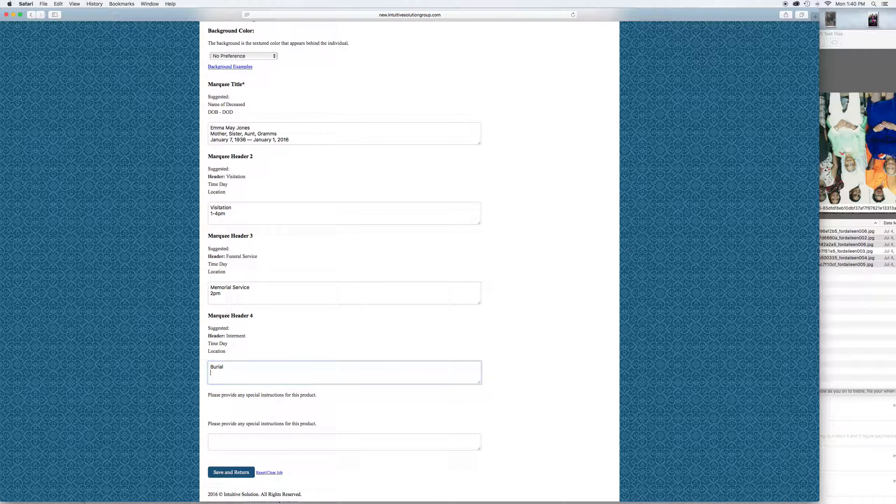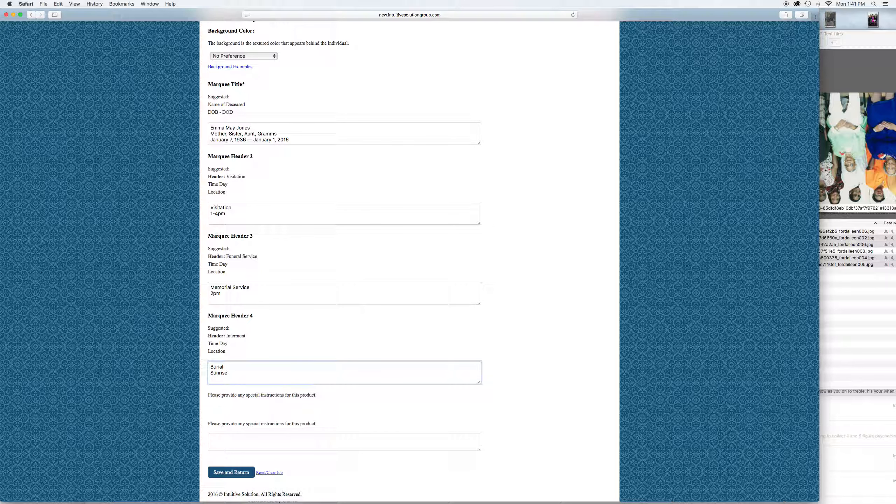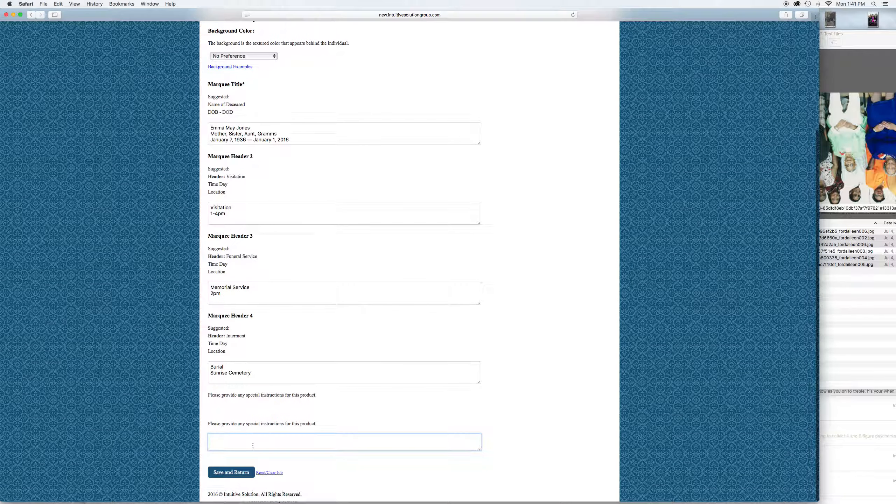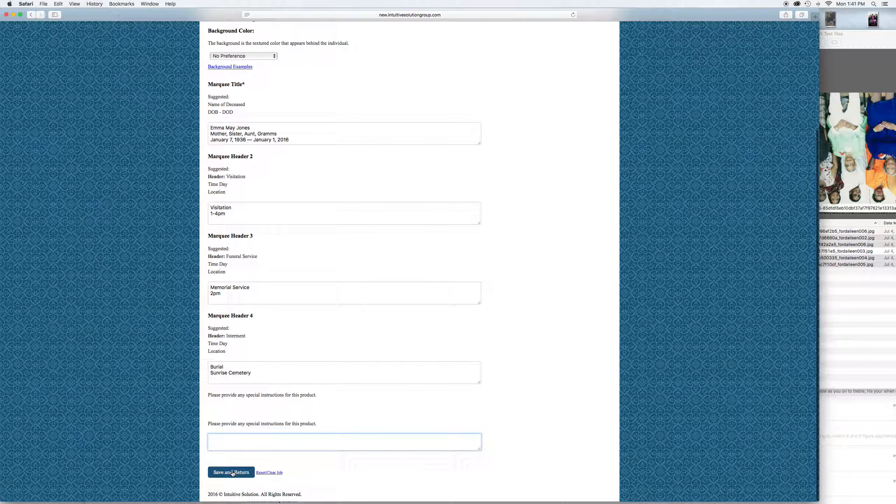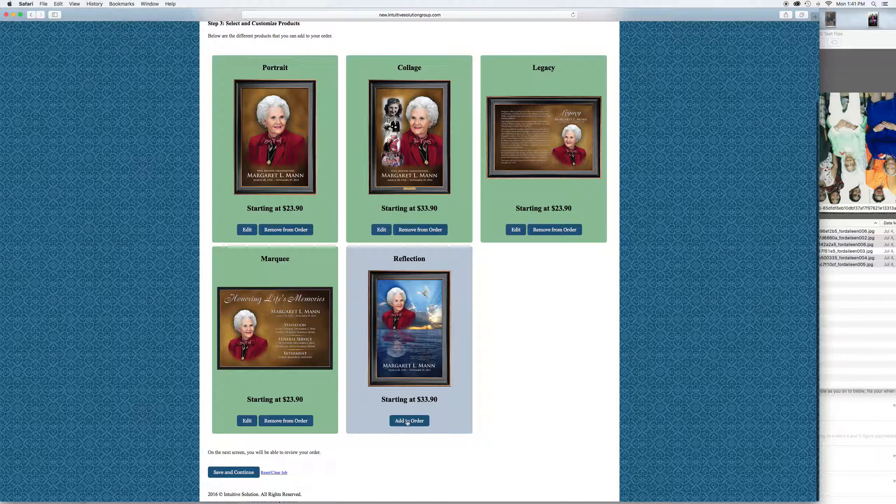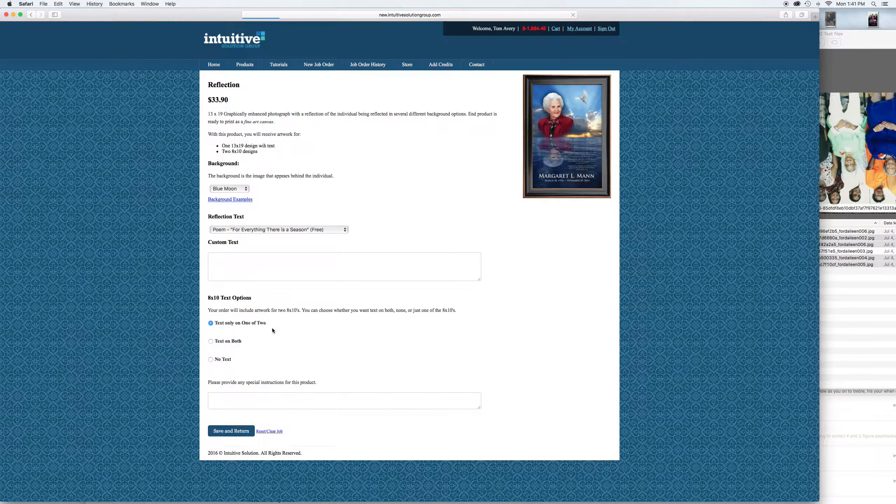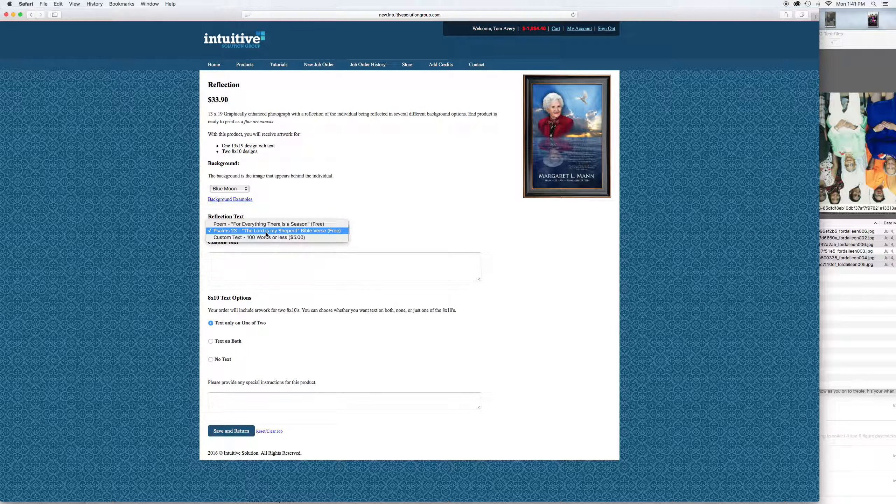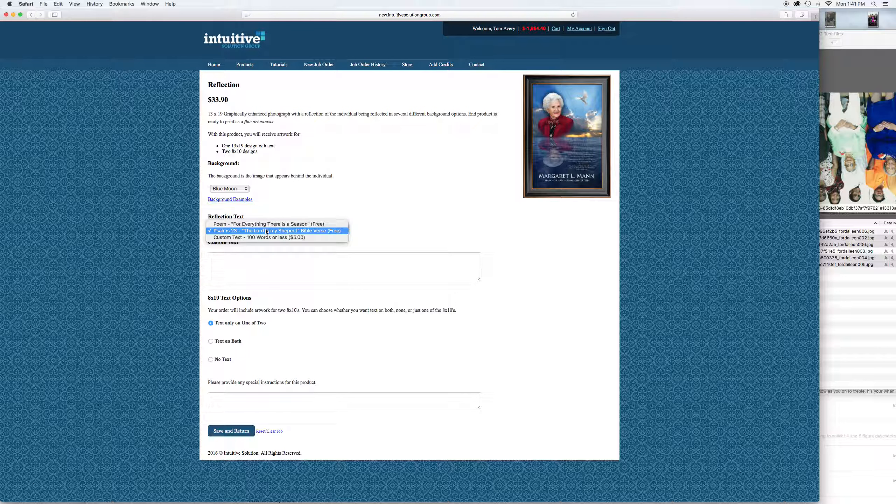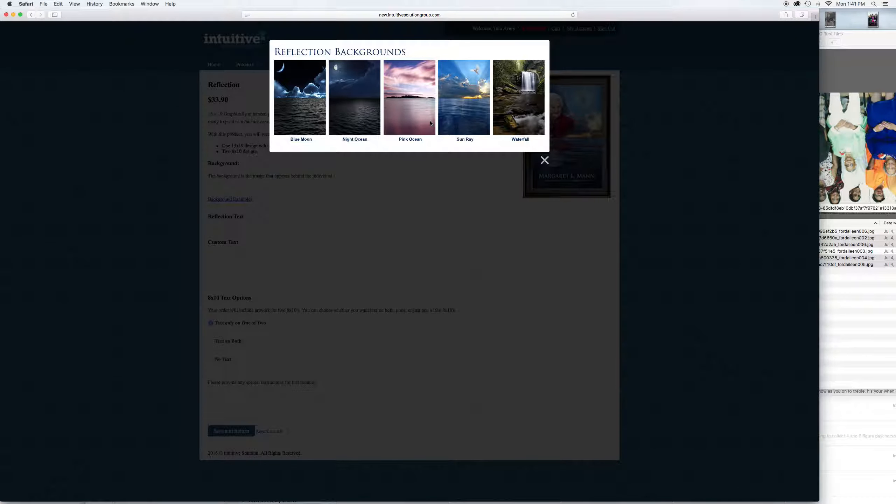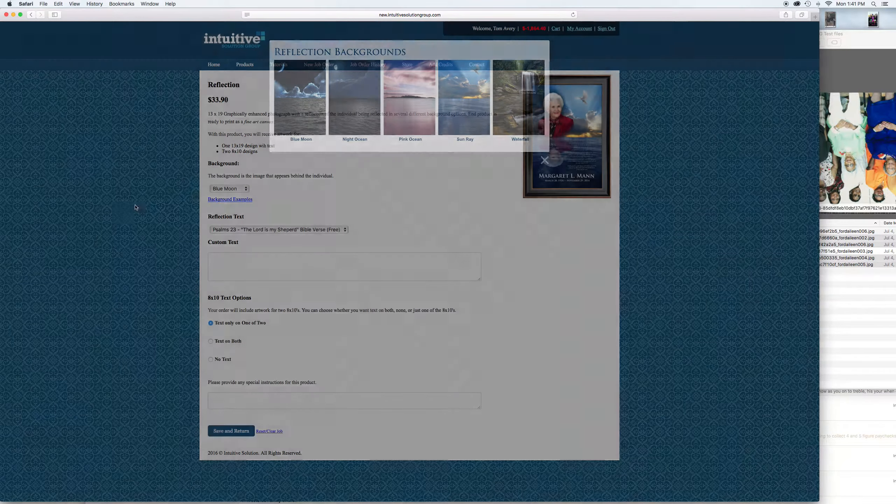Save and return. Lastly we have the reflection, and this is where we provide two different bits of text: the Lord is my shepherd Bible verse or for everything there is a season. Choose which one of either those two or your own custom text up to 100 words. We have different backgrounds for the reflections. You can see they all have a water theme so the deceased picture can be reflected in the background. Choose the one you want there. We're going to go with waterfall for this one.